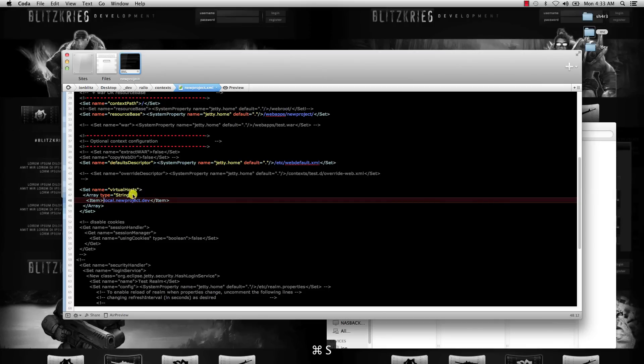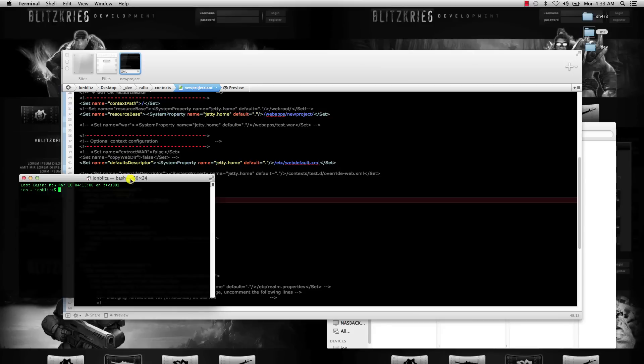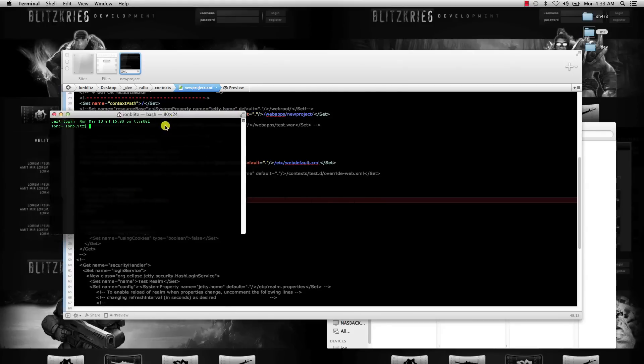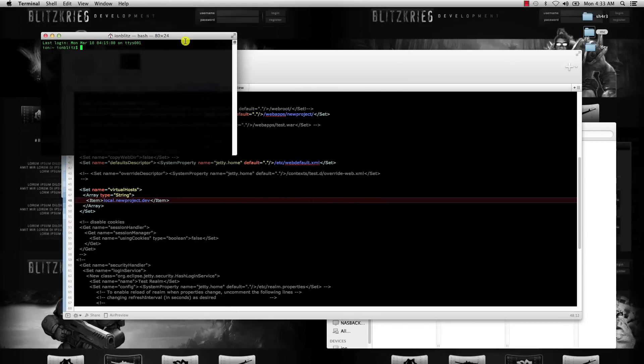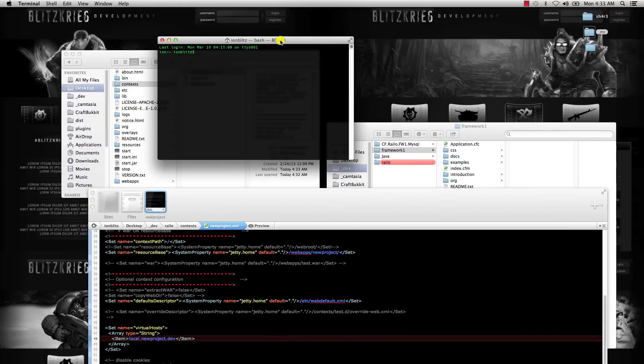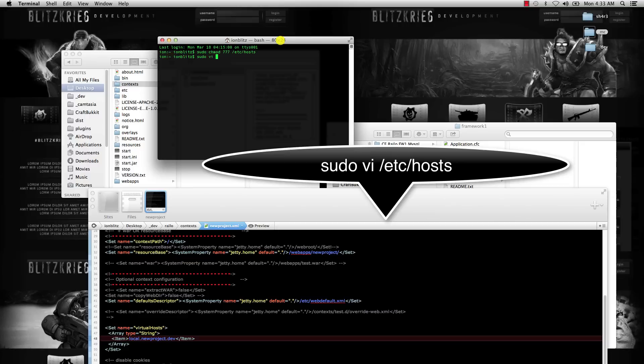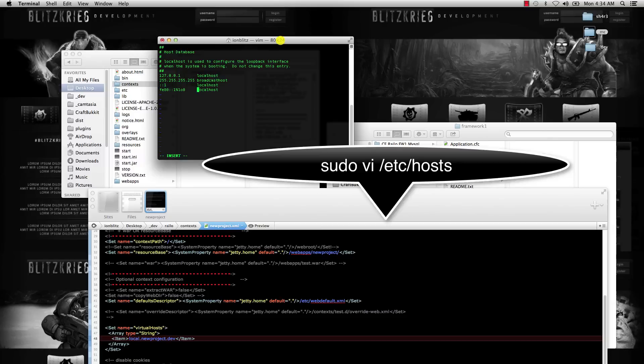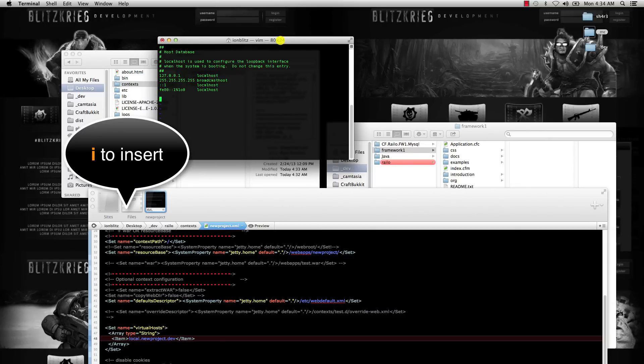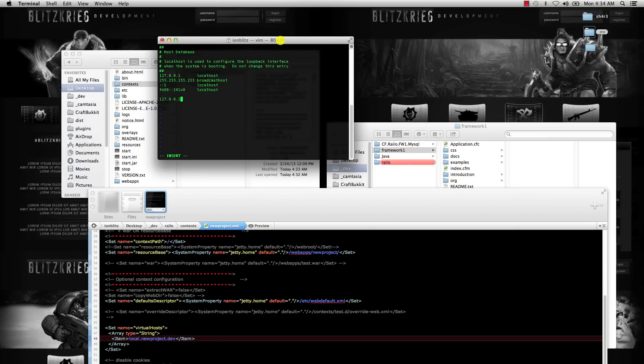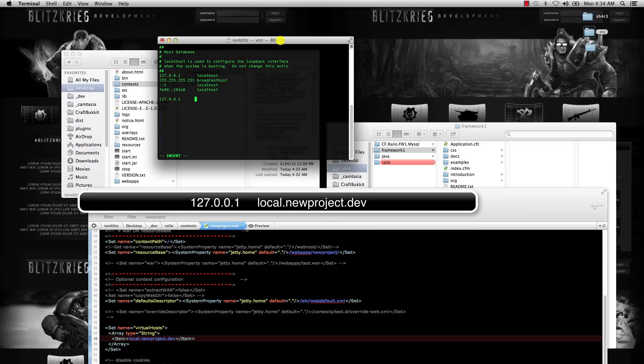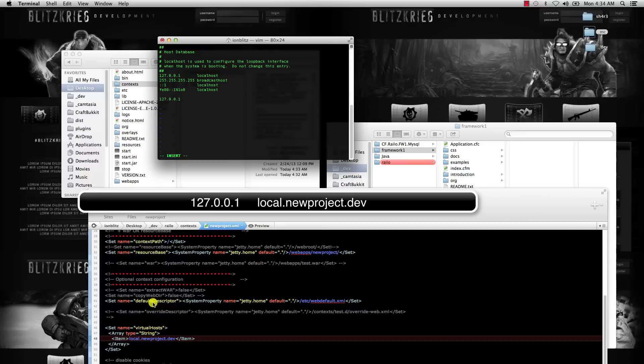Now the last thing that we have to do is edit our hosts file. You can open your terminal and we're just going to sudo chmod 777 to /etc/hosts. Once that's done, do sudo vi /etc/hosts. When you're inside here, hit i to insert, make a new line, and put your local IP, and then type in the same URL as you did in your virtual host for Railo.